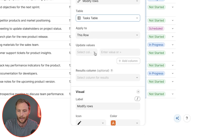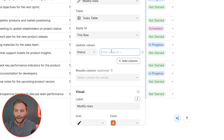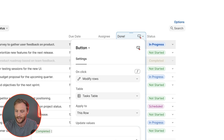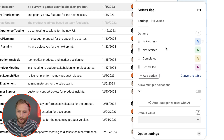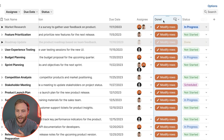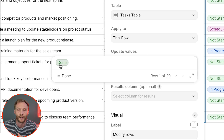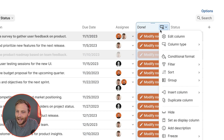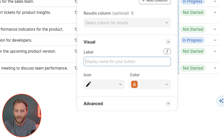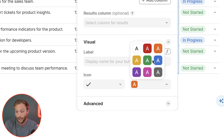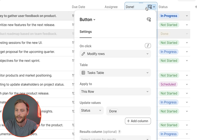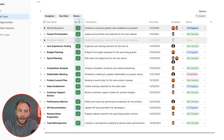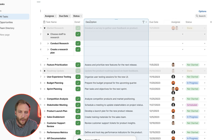For modify rows, you tell it what row to modify — usually 'this row,' the row the button is on. Then you determine how the row is modified: update the status. Instead of typing the word 'completed,' I'll press the equals button and use the completed object. That way, if you rename 'completed' to 'done,' it doesn't break anything — the object dynamically updates. I'll give the button a green check icon and make it green. Now I can press Done on a task and it disappears from the view.